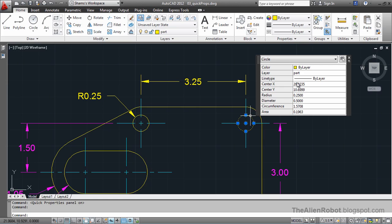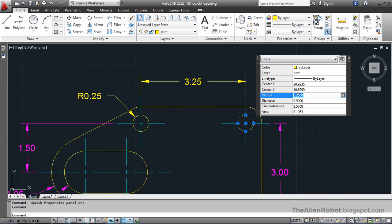Now, we can change this circle's properties — whatever we want. For example, the layer, the radius. I'm going to change the radius to 15 here. I'm going to press enter.